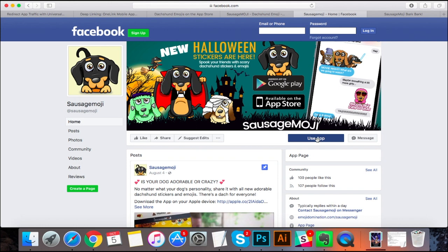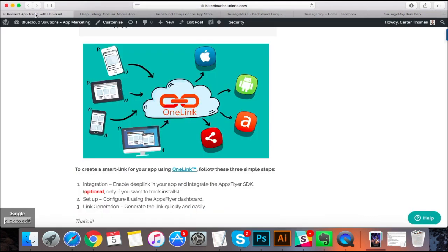We can do campaigns. We can use these in emails. And it just really cuts down on confusing the user, right? Like if somebody is going to download your app and they have an Android device and you send them to the App Store, you're going to lose that lead.